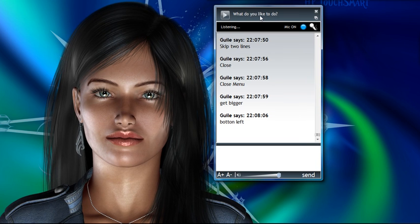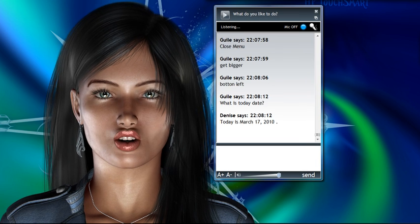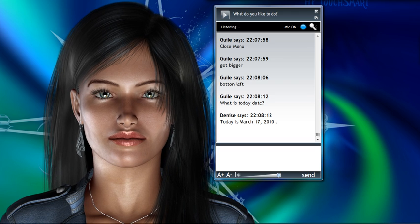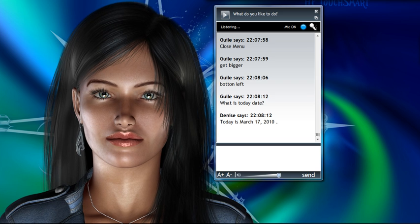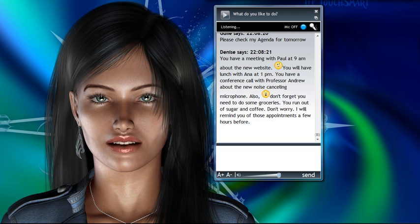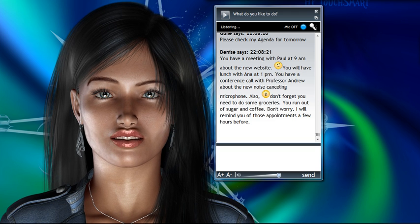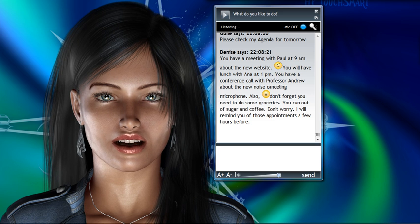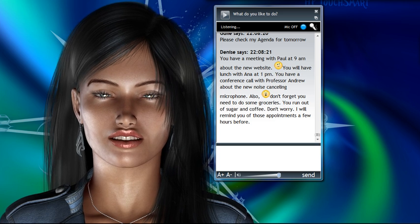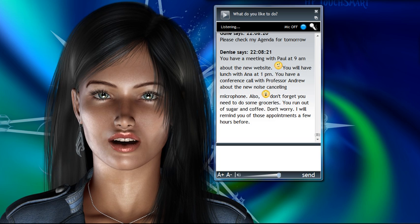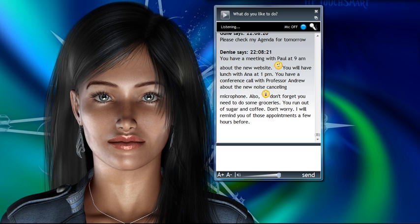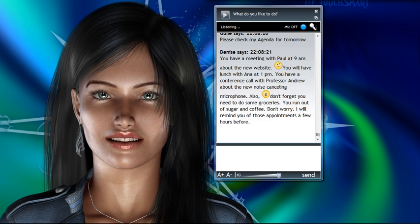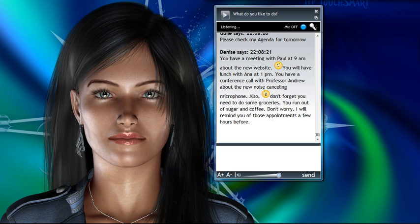What's today's date? Today is March 17th, 2010. Please check my agenda for tomorrow. You have a meeting with Paul at 9 am about the new website. You will have lunch with Anna at 1 pm. You have a conference call with Professor Andrew about the new noise cancelling microphone. Also, don't forget you need to do some groceries. You run out of sugar and coffee. Don't worry. I will remind you of those appointments a few hours before.